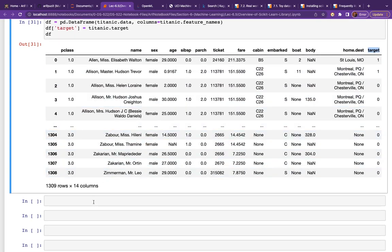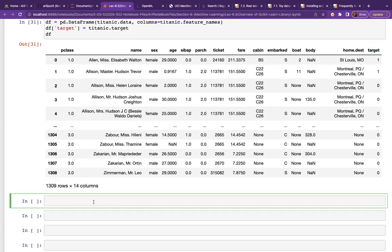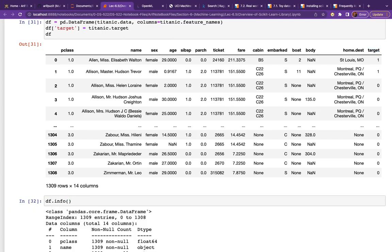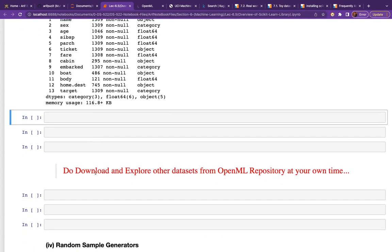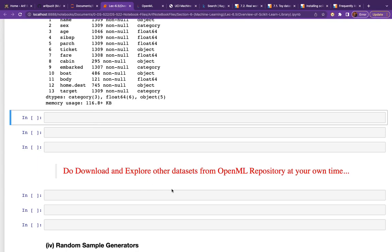Checking df.info() shows null values exist under several columns. This will be an interesting problem as we'll need quite a bit of data preprocessing before feeding this data to a classification model. We'll handle this while learning logistic regression. Please make time to download and explore other datasets from the OpenML repository.